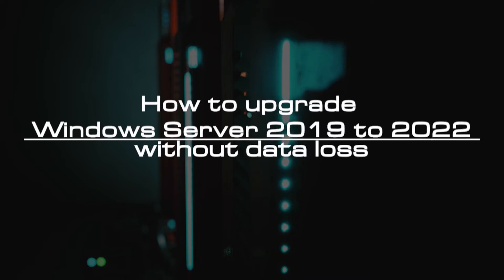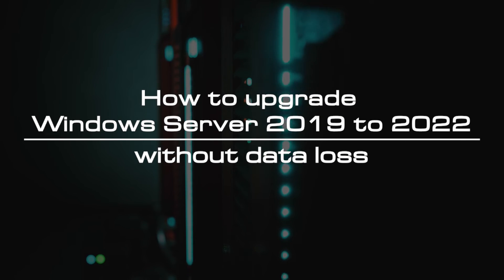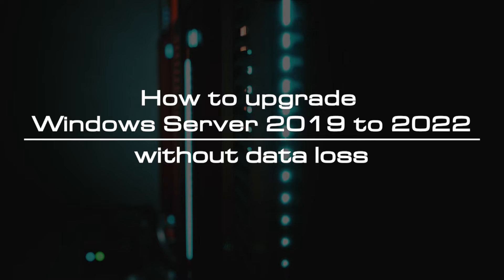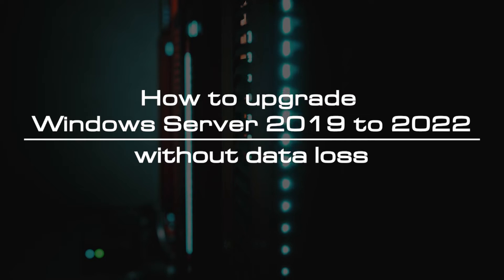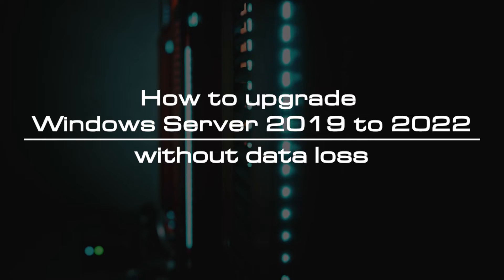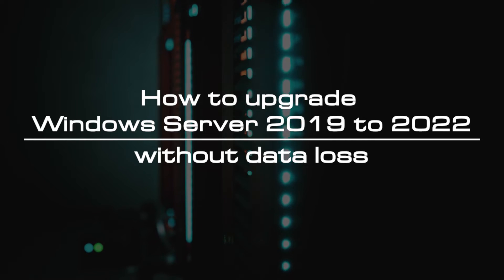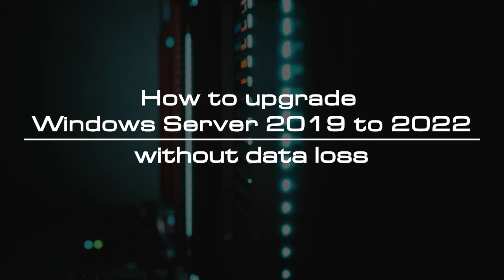Welcome to the video tutorial of Greencloud VPS. Today, we will show you how to upgrade Windows Server 2019 to 2022 without data loss.